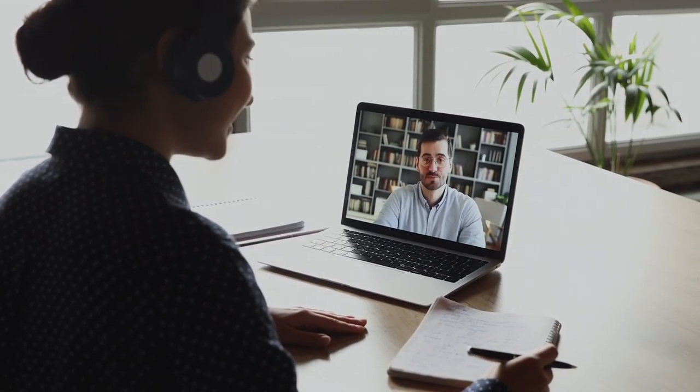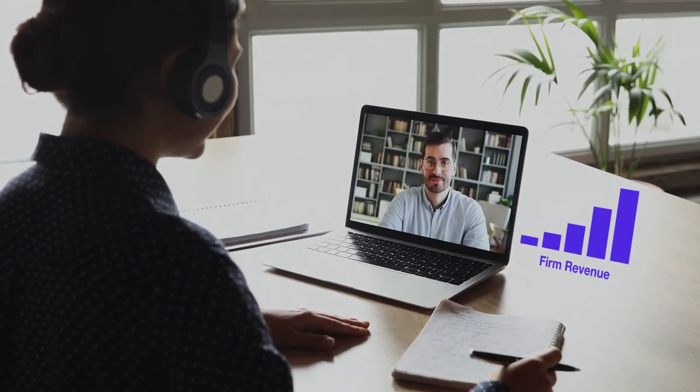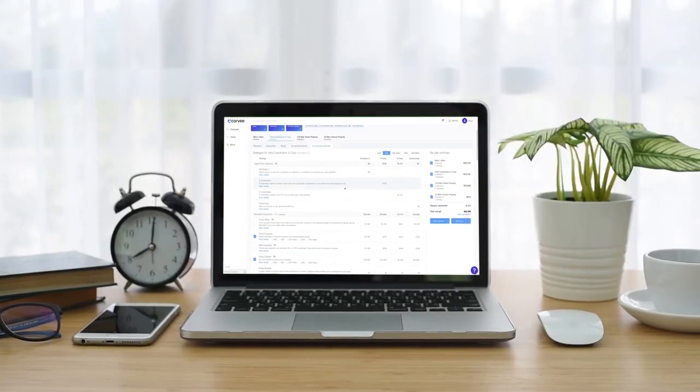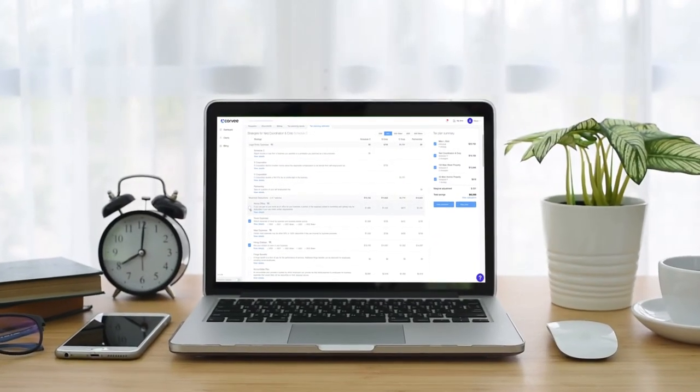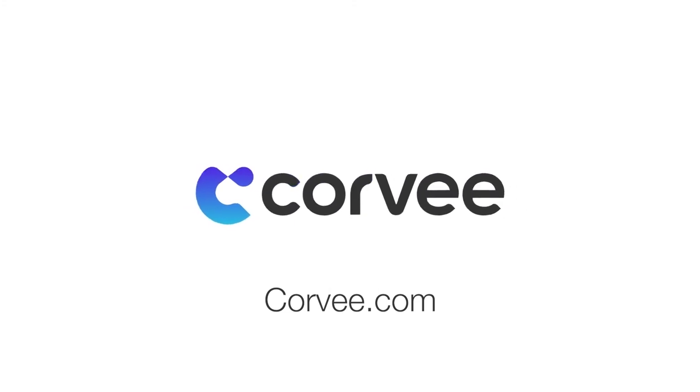Take the first step today. See our state-of-the-art tax planning software that helps you automate the entire process. Visit corev.com today.